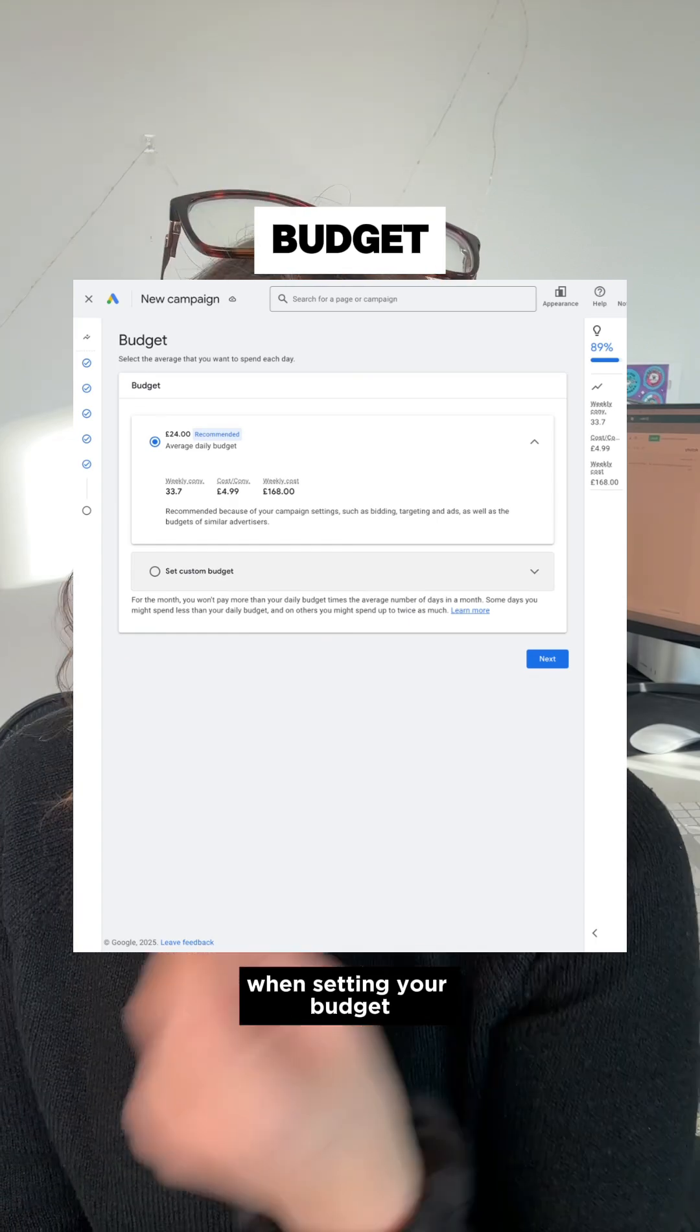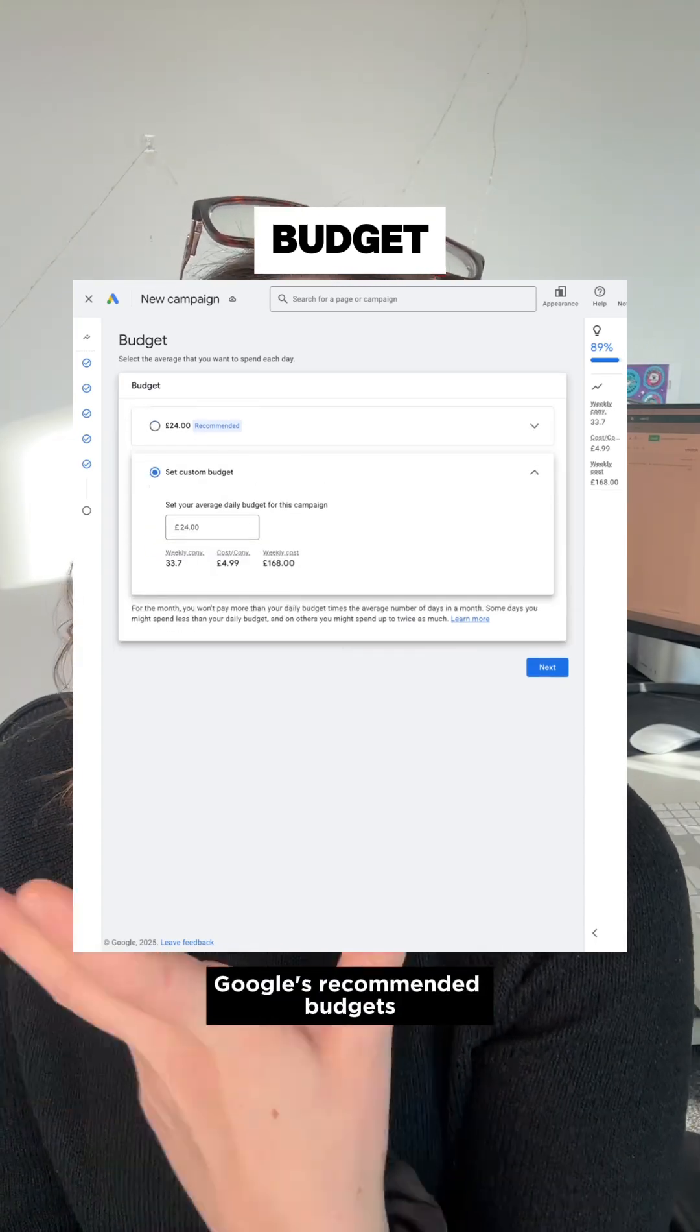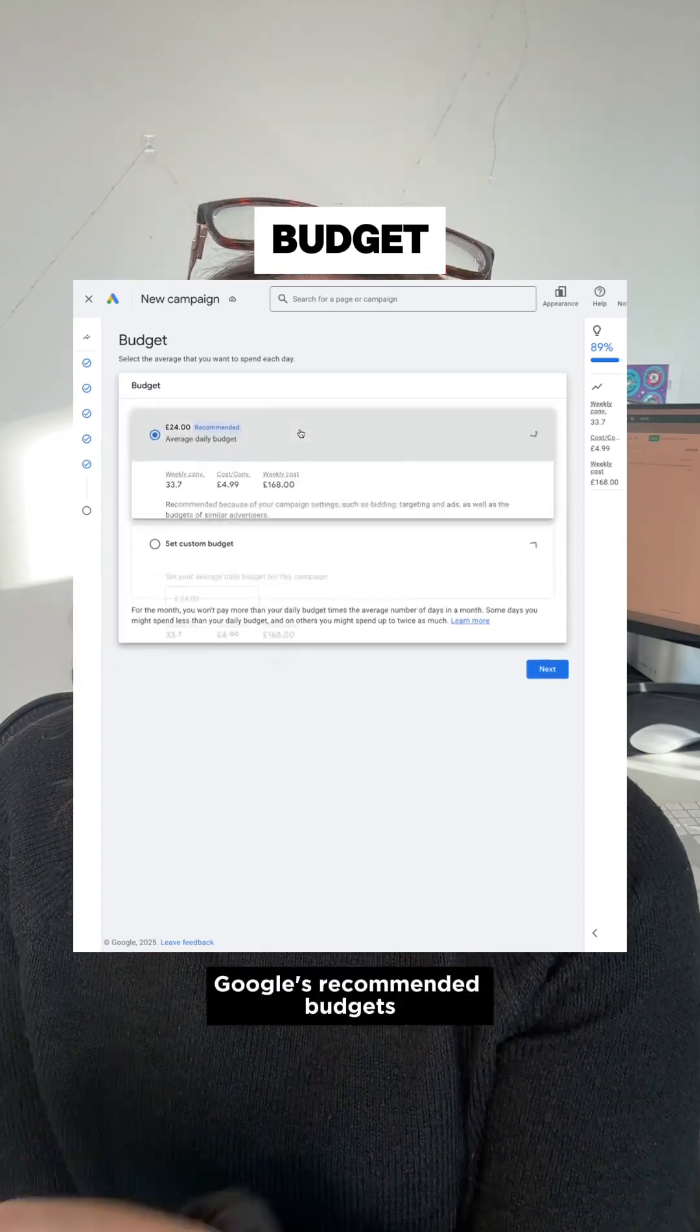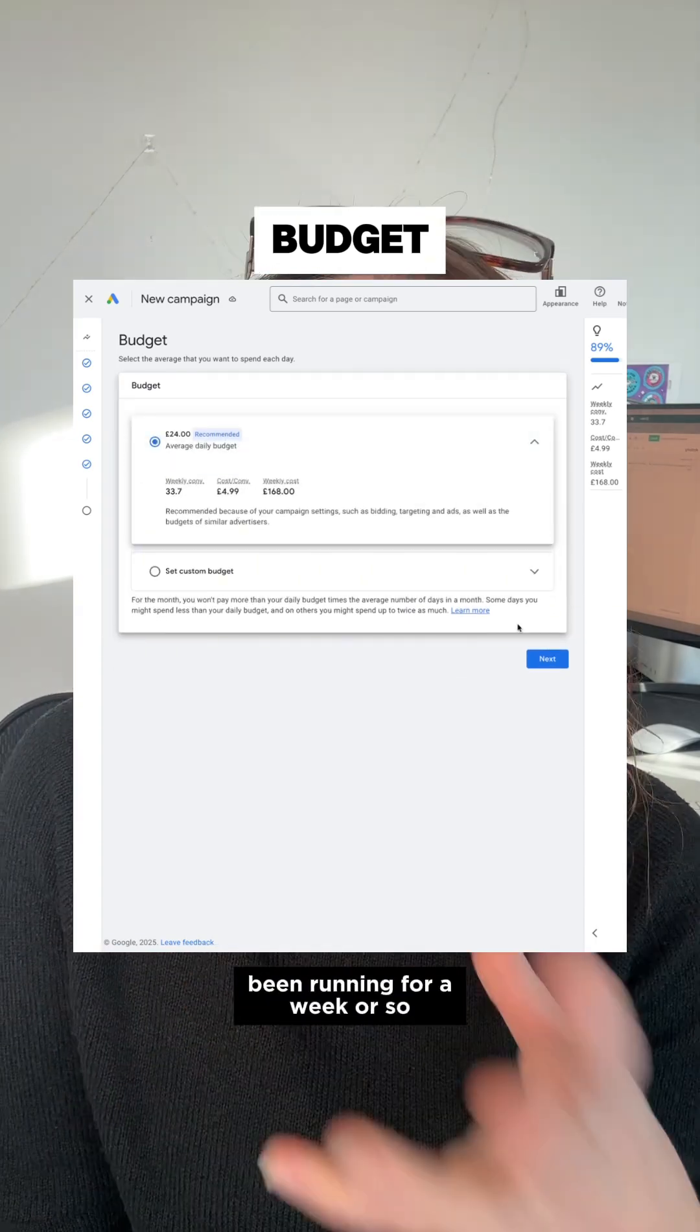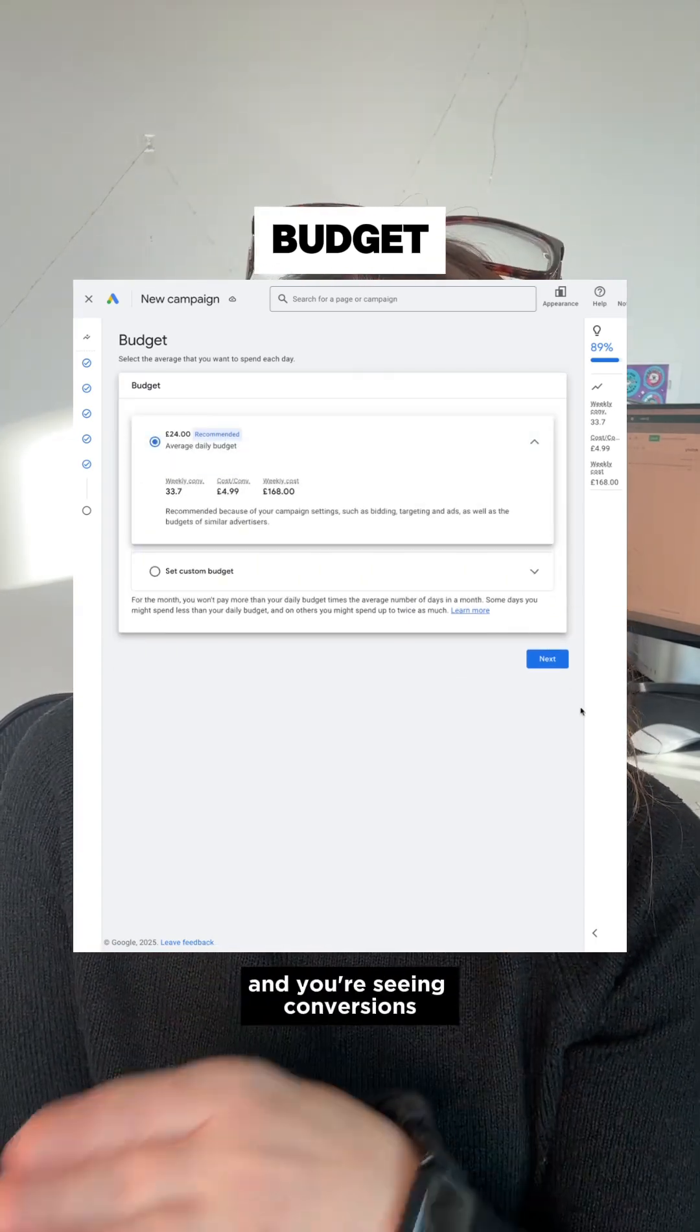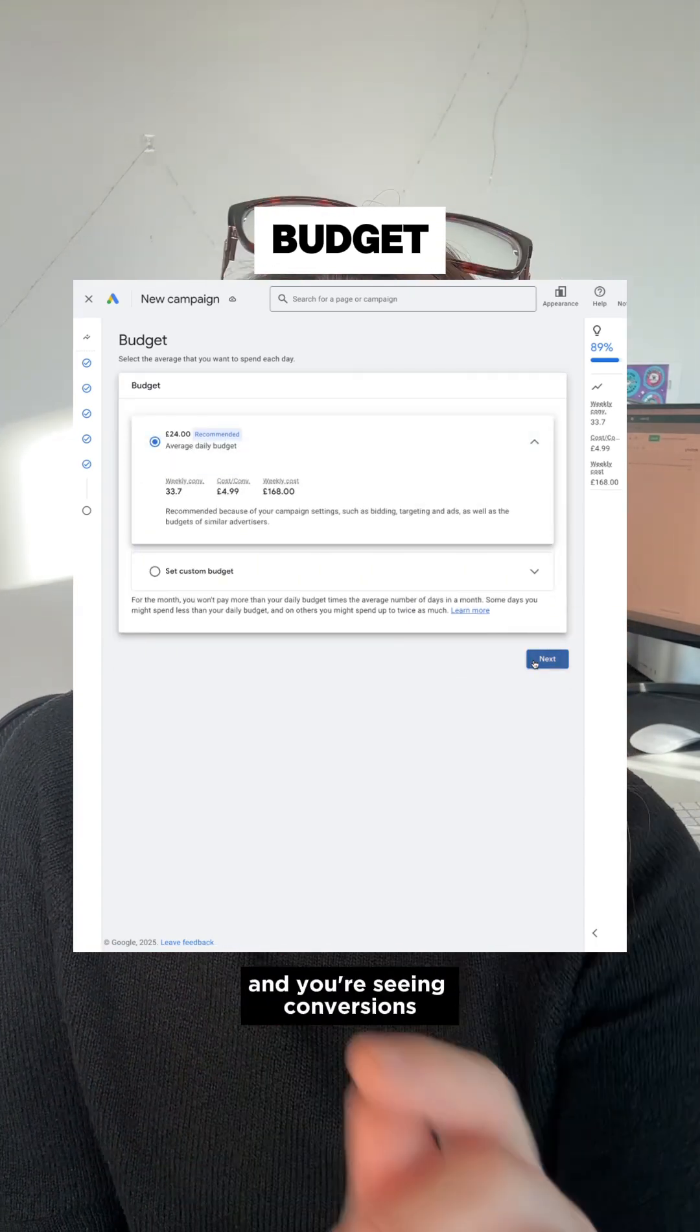When setting your budget, go to the lower end of Google's recommended budgets and increase once your campaign has been running for a week or so and you're seeing conversions.